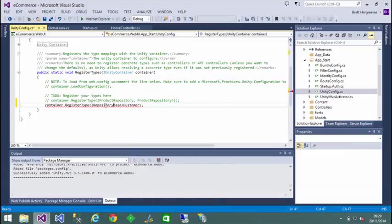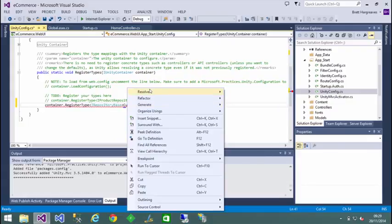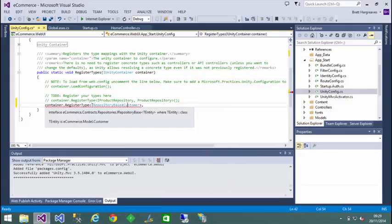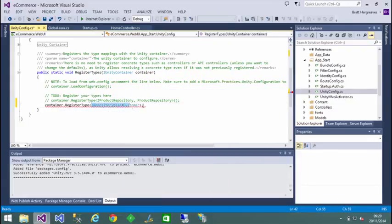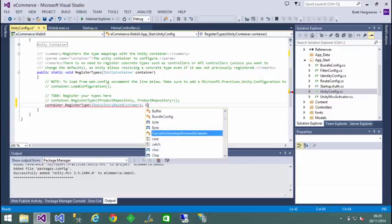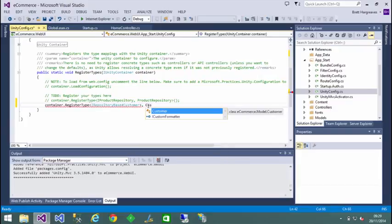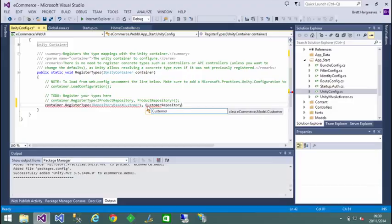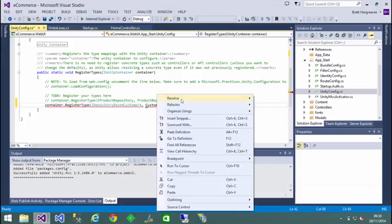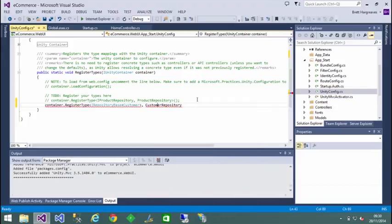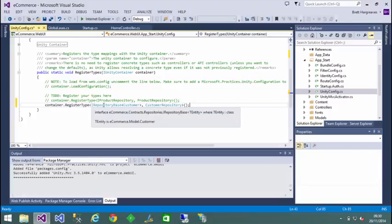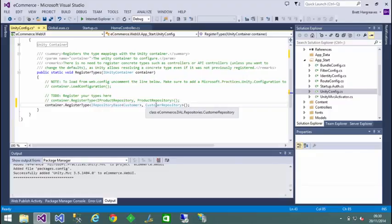So we're saying, whenever you come across a reference for an implementation of our repository, we want to implement our concrete method. So we're taking the interface from our contract project, and we're saying, but we'll implement the actual customer repository from our DAL project.